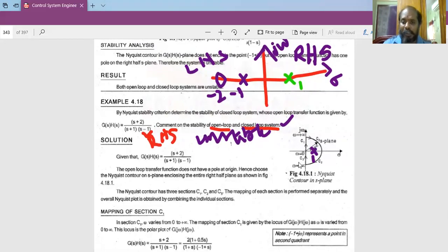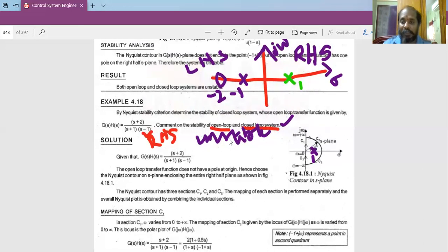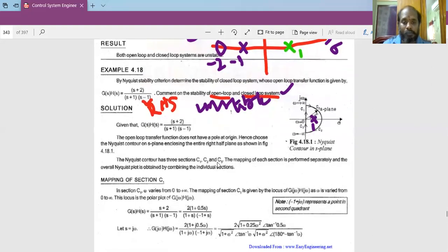Based on Nyquist criteria, the closed loop system will be stable if, when we map this s-plane contour into the G(s)H(s) plane, we find exactly one encirclement around the point -1+j0, and that encirclement is in the anticlockwise direction. Otherwise the system is unstable. The Nyquist contour has three sections C1, C2, and C3, each mapped separately, and the overall Nyquist plot is obtained by combining the individual sections.